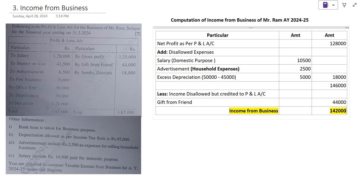This is the correct answer for this example. I hope you have understood today's session on computation of income from business. Thank you very much. Please subscribe to my YouTube channel, like and share the video, and do not forget to press the bell icon to get the latest notifications.